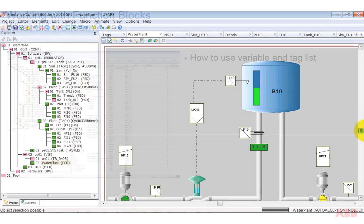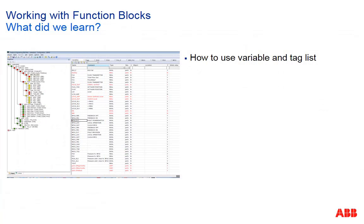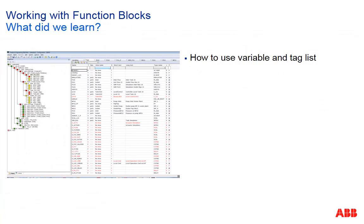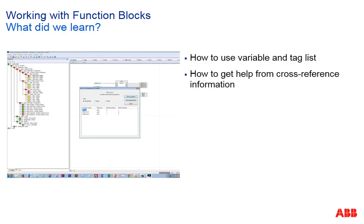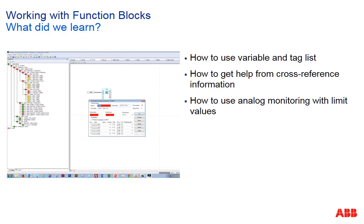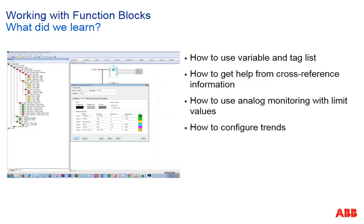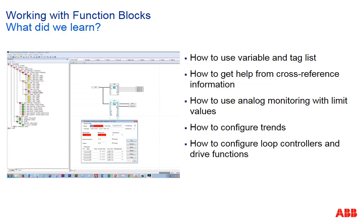What we learned in this session is what variable and taglist are all about, how to get help from cross-references in many situations, how to use analog monitoring with limit values, how to configure trends and how to use loop controllers and drive functions for bidirectional drives.